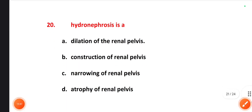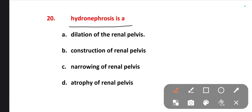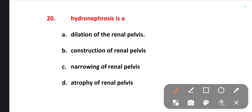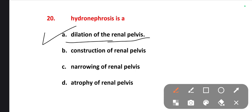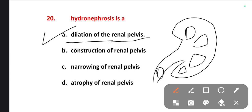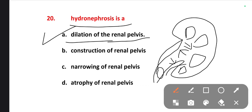The next one is: hydronephrosis is nothing but — dilation of renal pelvis, constriction of renal pelvis, narrowing of renal pelvis, atrophy of renal pelvis. The right one is option A — dilation of the renal pelvis. When there is an obstruction in the kidney or ureter, for example a stone, the urine formed in the kidney will create pressure and lead to hydronephrosis, which is dilation of the renal pelvis.